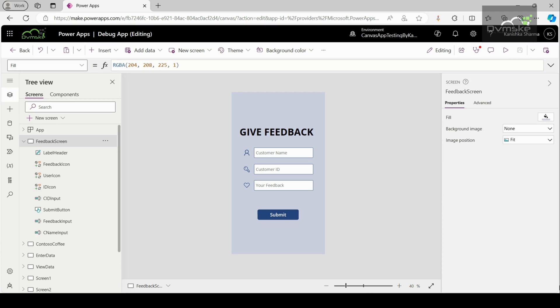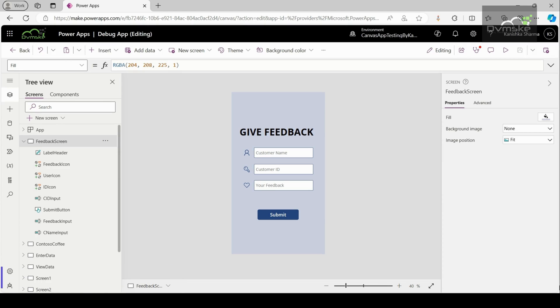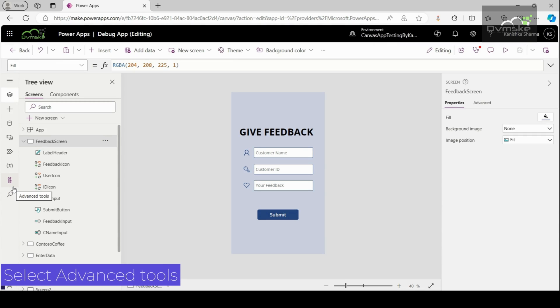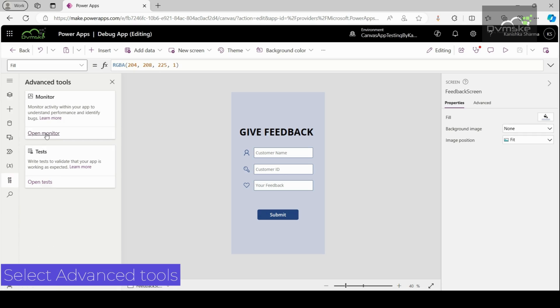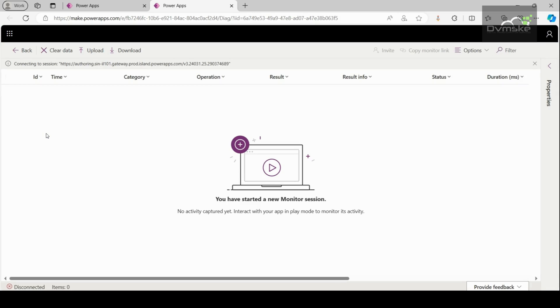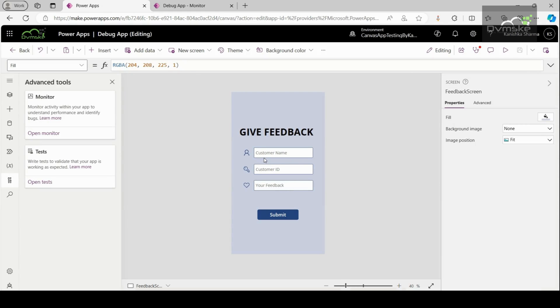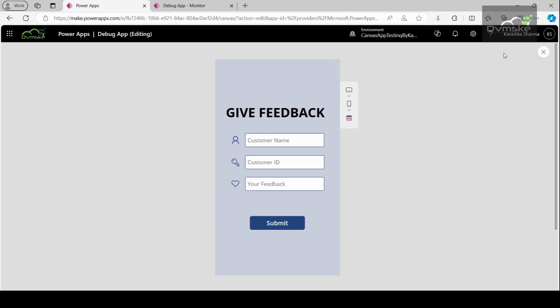To use Monitor for your app that you are currently working on, sign in to Power Apps and navigate to the canvas app that you want to debug. Here for the demonstration, I have created a demo debug app. On the left pane, select this icon for advanced tools and select open monitor. This action will open Monitor in a new browser tab and will connect it to your existing Power Apps Studio session. Here, a notification will appear on the top to show the current monitoring session as studio session. Now, go back to your app and play it.